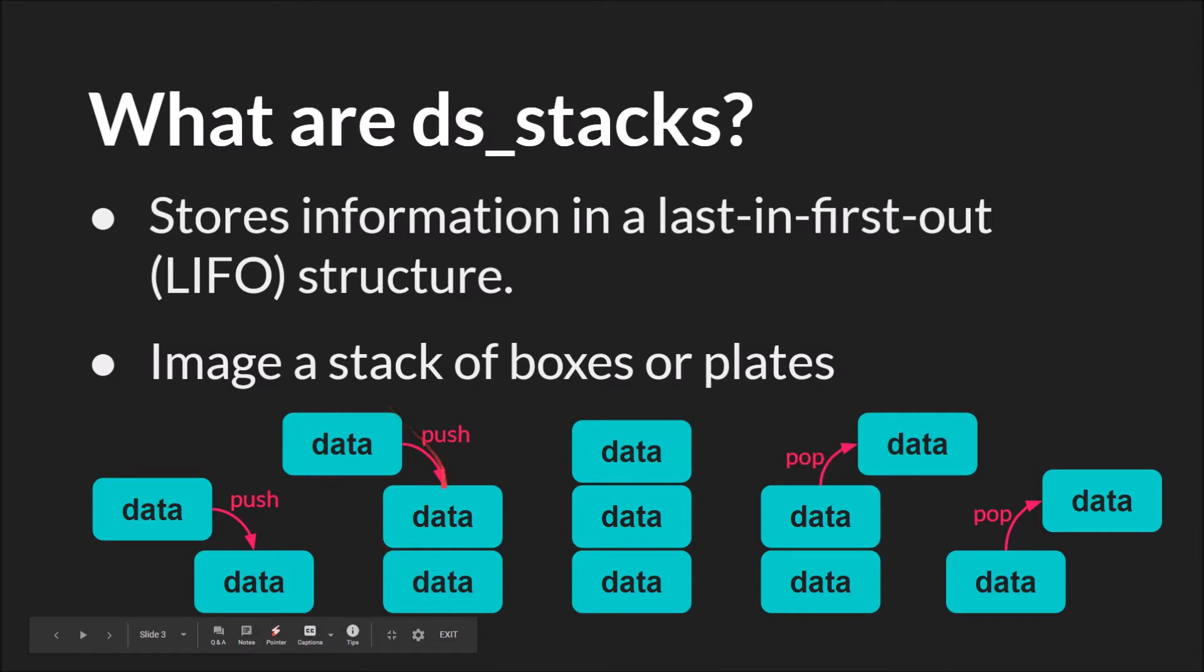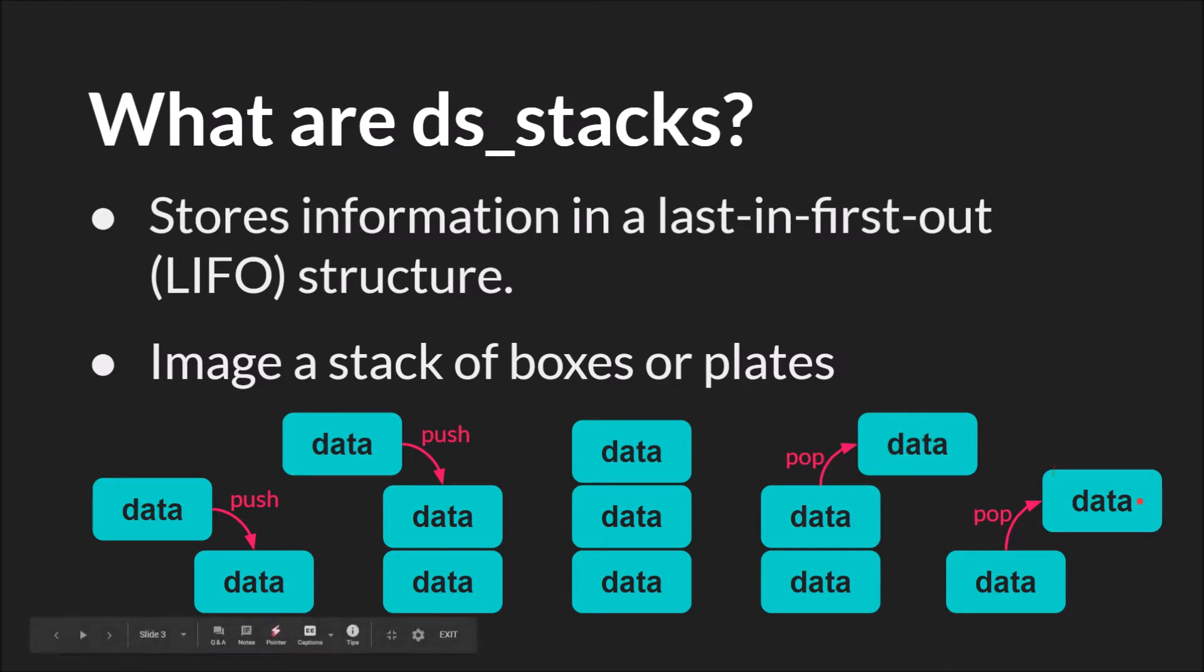You push another piece of data on, now you have three things stacked up, and when you start popping data or removing, you remove from the top. So again, last in, first out, because this top data right here was the last one we put in. We put it in, it's here, but it's the first one out.